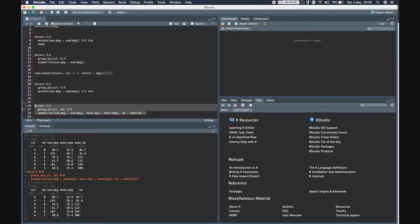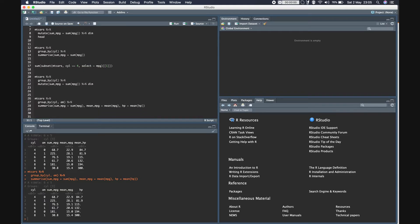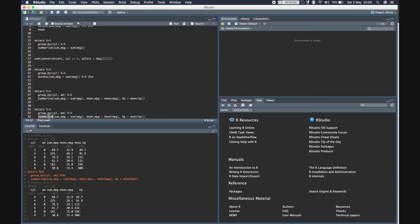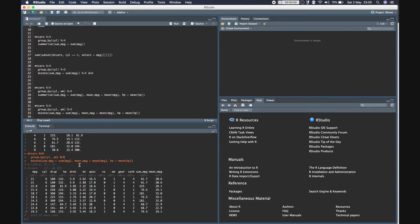If we change all this to mutate, we can verify that it is still 32 rows, but now there are 13 columns because we are adding these additional columns. These values are the sum or mean of the values in those respective groups.